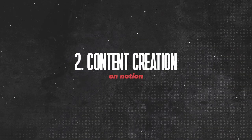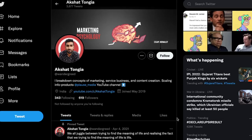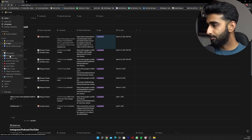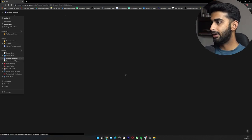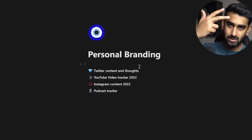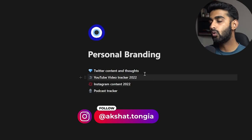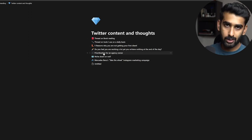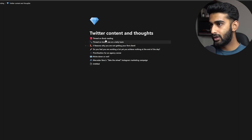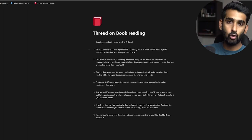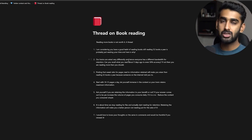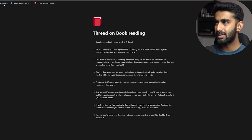Now let's move on to how I maintain my content strategies and brainstorm content for all platforms — Twitter, Instagram, and YouTube. Inside personal branding, there's Twitter, YouTube, Instagram, and podcast. If I go inside Twitter, here are all the threads I've written for my Twitter profile, structured over here. For example, inside a thread on book reading, I just write down my thoughts. I have documentation of all my thoughts and can copy-paste the text into Twitter to post a thread. Pretty basic, pretty neatly done.